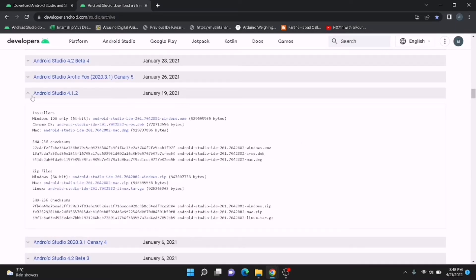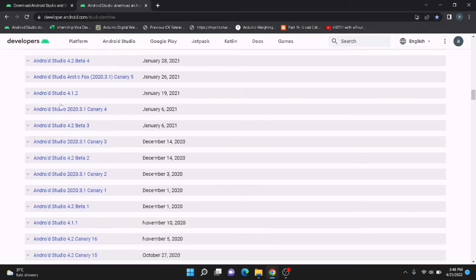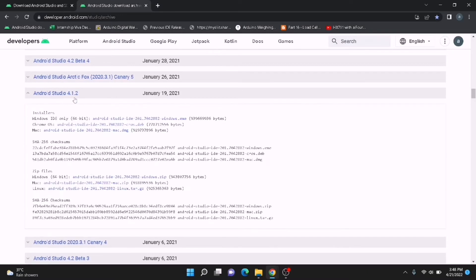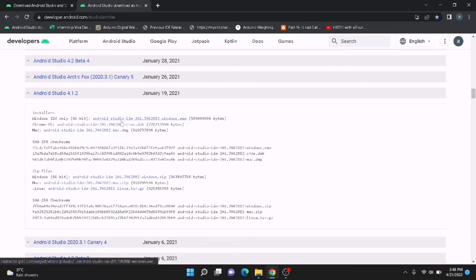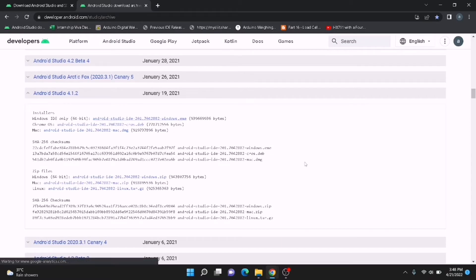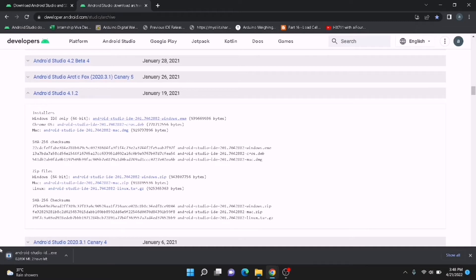By clicking on the link you can expand it. You can expand any link here. We have download options: installers for Windows 64-bit only, Chrome OS, macOS, and zip files. I'm going to download the direct installer by clicking on 'Windows 64-bit only.' By clicking this link we can directly download it.